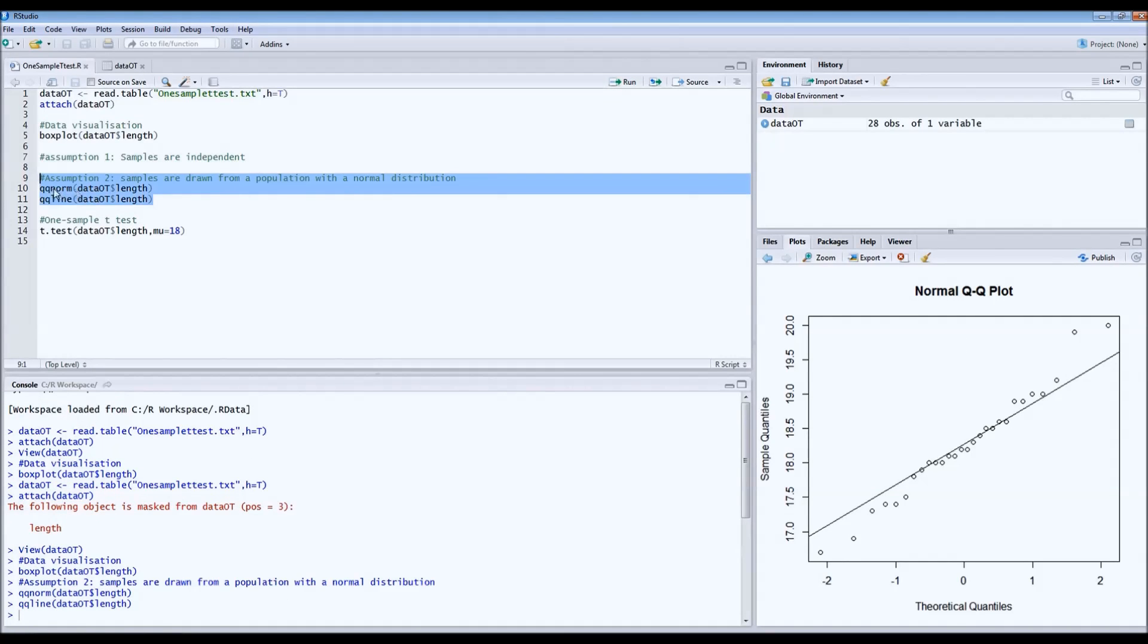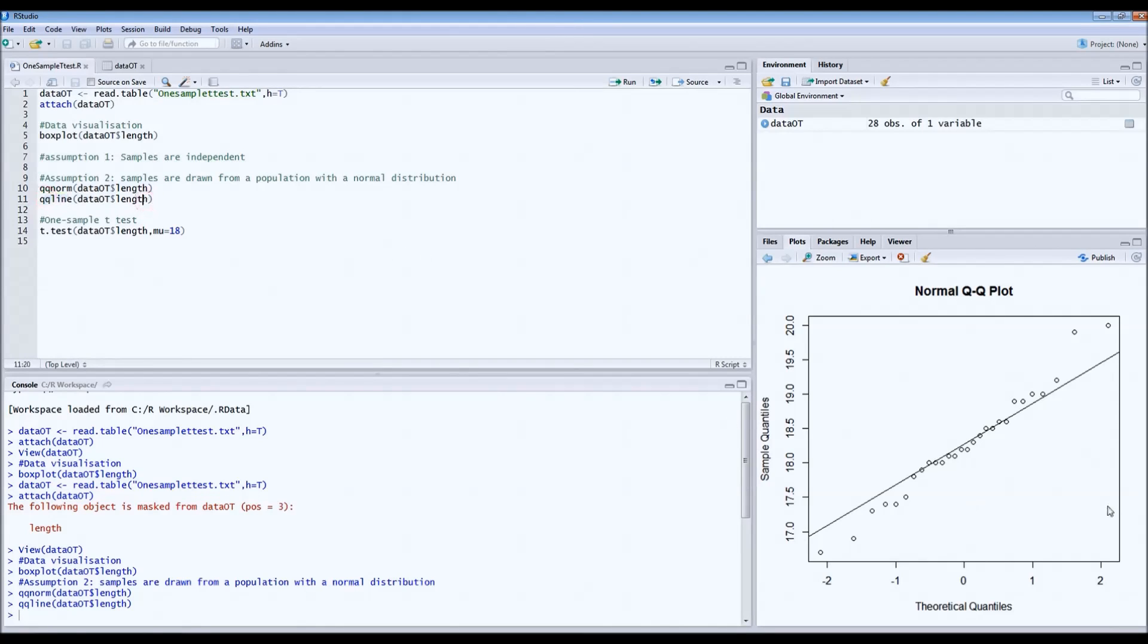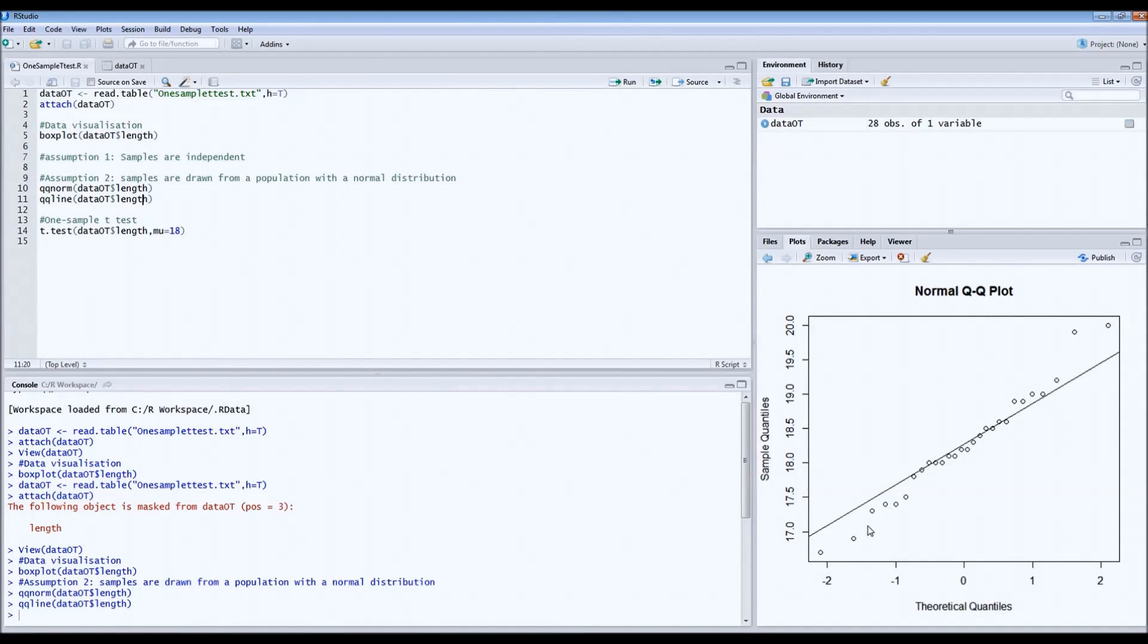This is the code for the normal quantile plot. Then we draw the line also. What we want to see in this plot is that the dots are more or less on this line, and we don't want to see major fluctuations, huge outliers, or weird patterns.